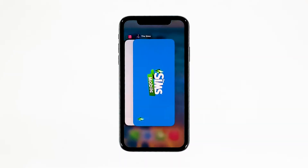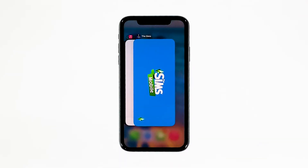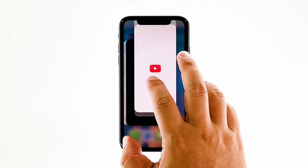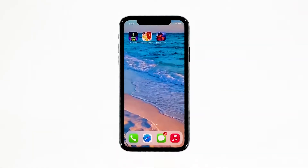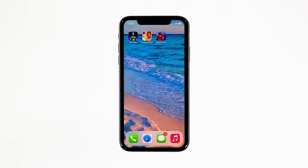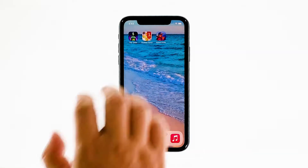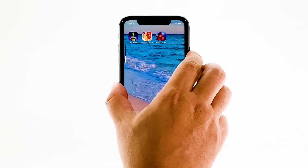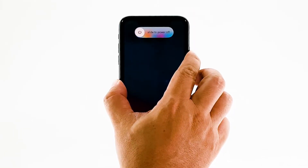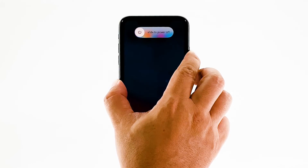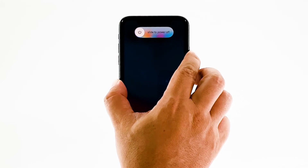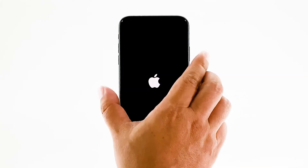Swipe up from the bottom of the screen and stop at the middle. This will show you the app previews. Now, swipe up on The Sims Mobile preview to close it. Do the same to other apps. To force restart your iPhone, quickly press and release the volume up button, and then do the same for the volume down button. The moment you release the volume down button, press and hold the power key for 15 seconds or until the Apple logo shows. Now wait for your iPhone to finish restarting.